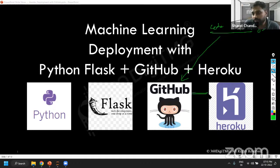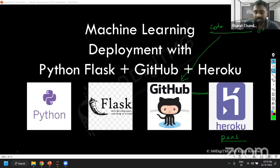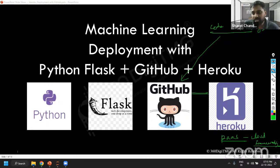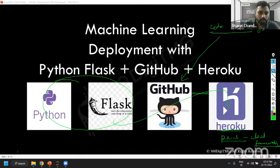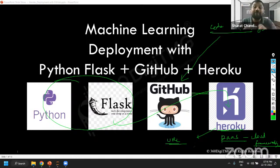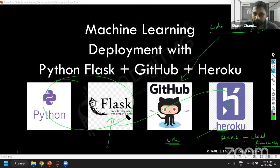Then we will use the Heroku tool. Heroku is basically a platform as a service — it's a cloud-based platform which allows us to simply put the entire code into the Heroku cloud, and then the entire deployment is taken care of by Heroku itself. Ultimately, you will get a URL which shows the web interface that we developed using the Flask application.